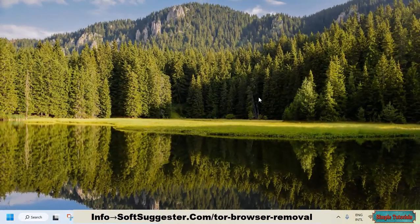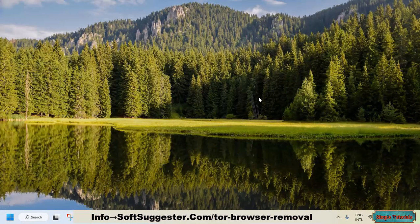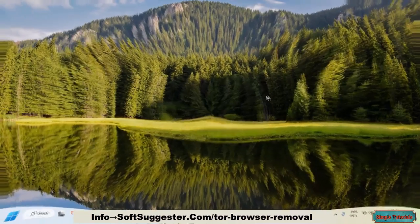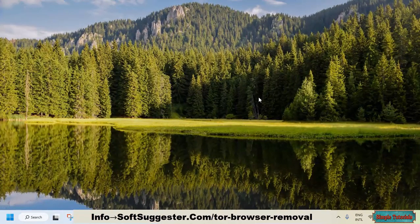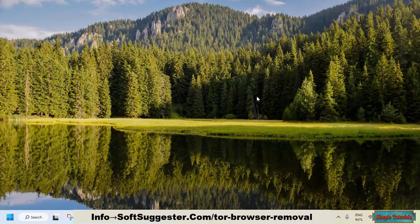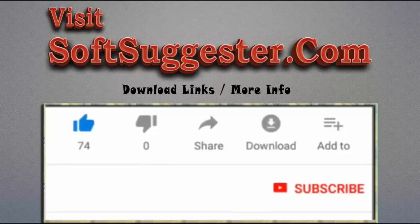Feel free to ask us for any help. If we could not cover any point in this tutorial, we will do our best to help you. The comment section can be used to leave queries, suggestions, and feedback. Please visit softsuggester.com to get download links and more info.